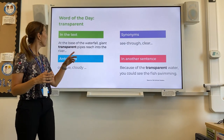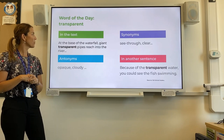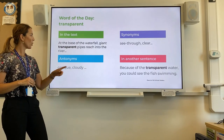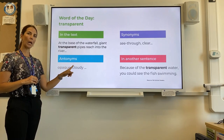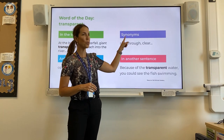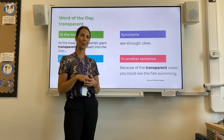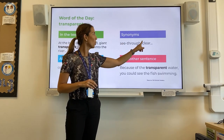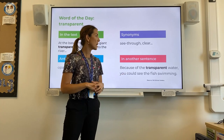We can also explore this word a little bit further, thinking about how we want to use it in a text. For example: at the base of the waterfall, giant transparent pipes reach into the river. In this context it is used slightly differently. We can also get some antonyms for the word transparent — opaque or cloudy. Make sure you remember what antonyms are: those are words that mean the opposite. The synonyms — words that mean the same as transparent — include see-through or clear.